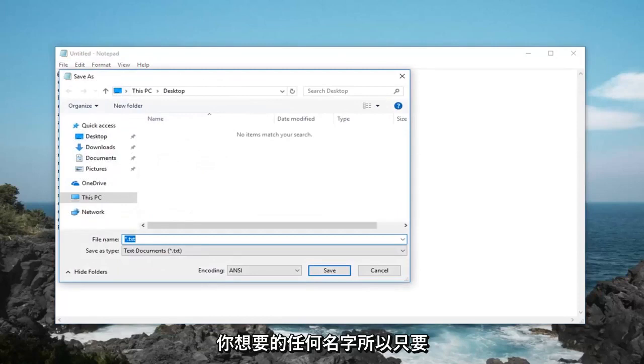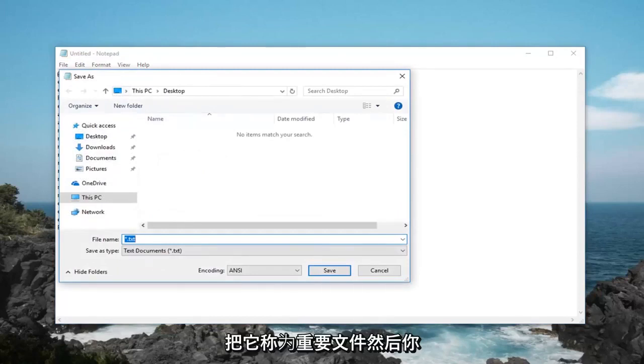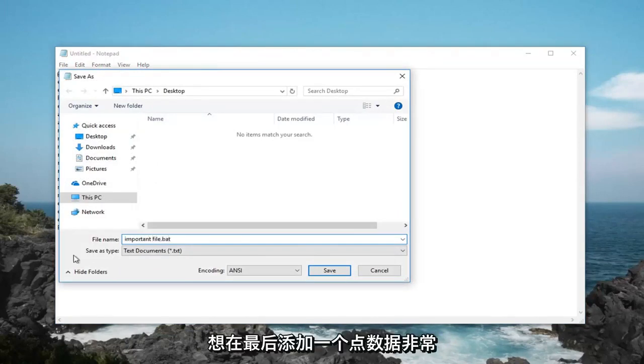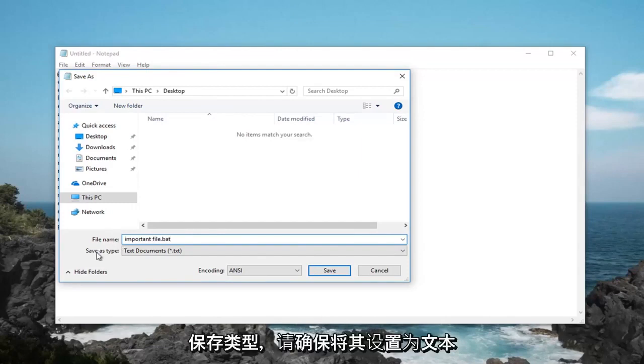Name it whatever you want here. So just call it important file and then you want to add a .bat at the end, very important. So again .bat at the end of whatever you choose to name the file.